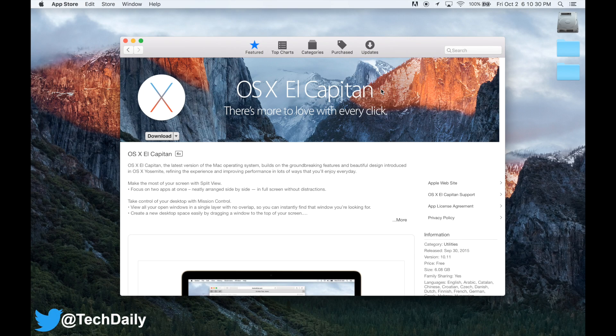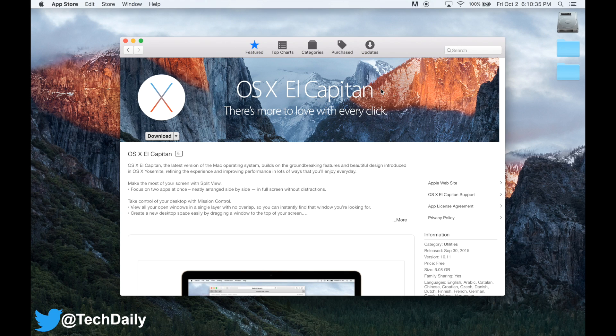What's going on guys, my name is Wade with TechDaily. The other day Apple released Mac OS 10.11 El Capitan, the latest major release for their Mac OS.